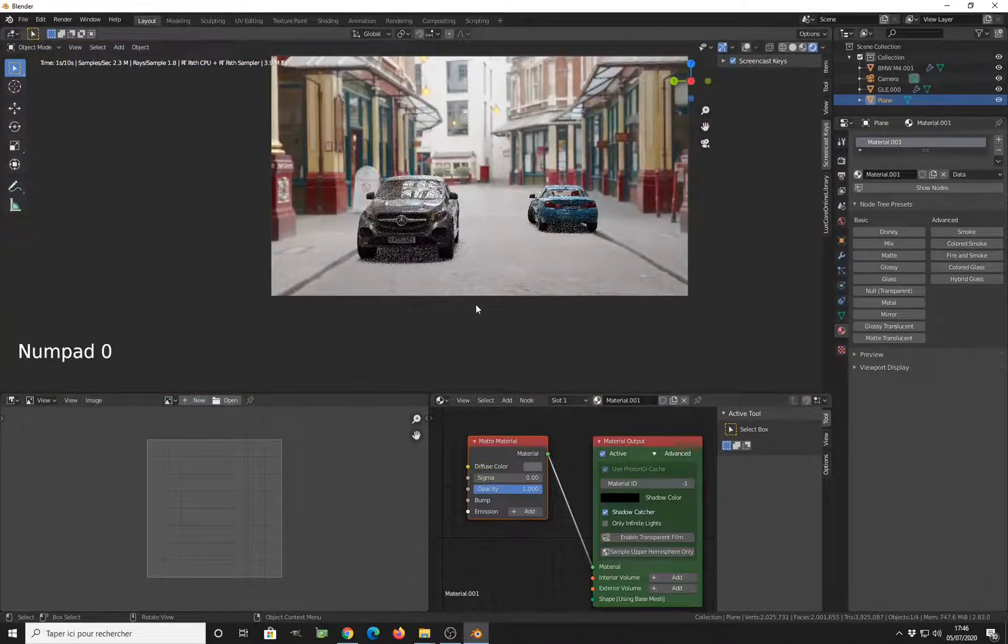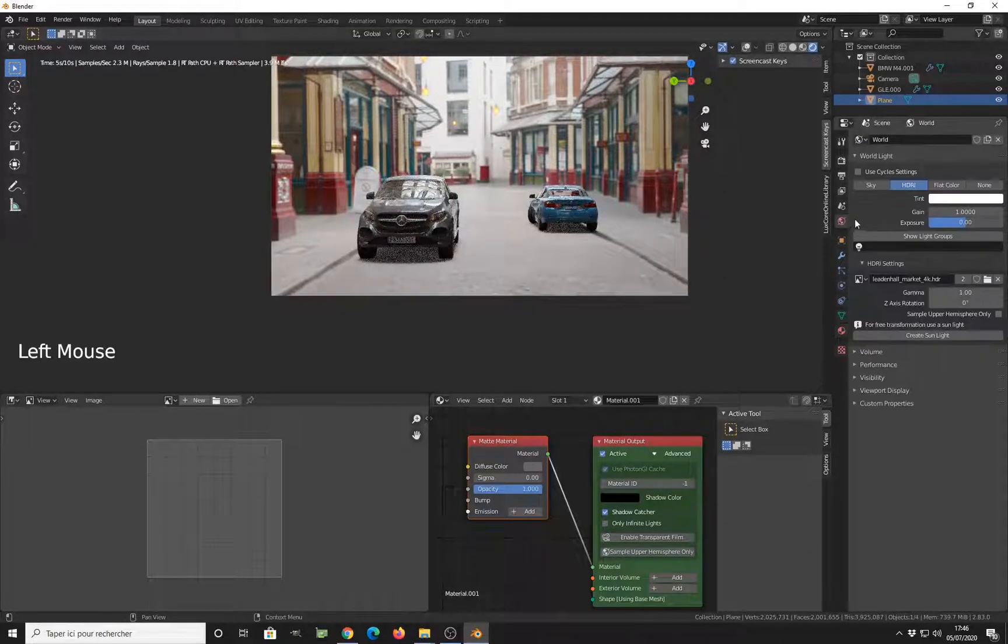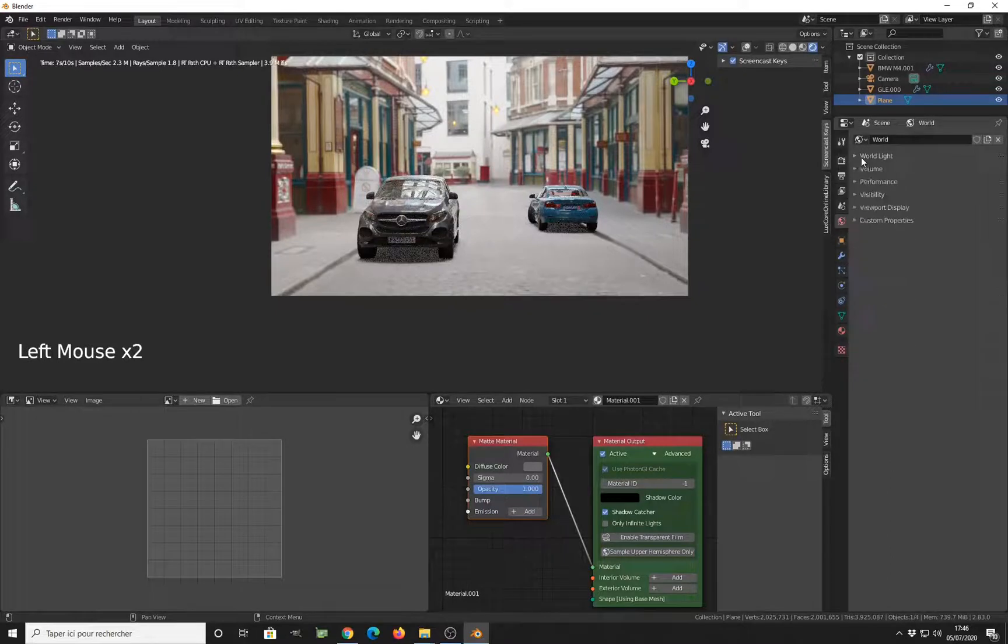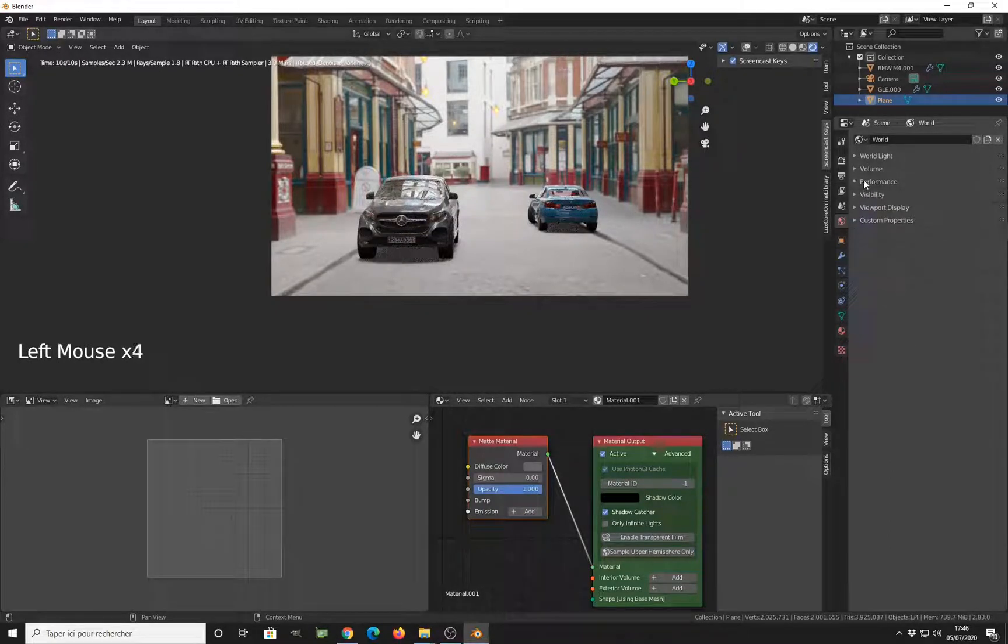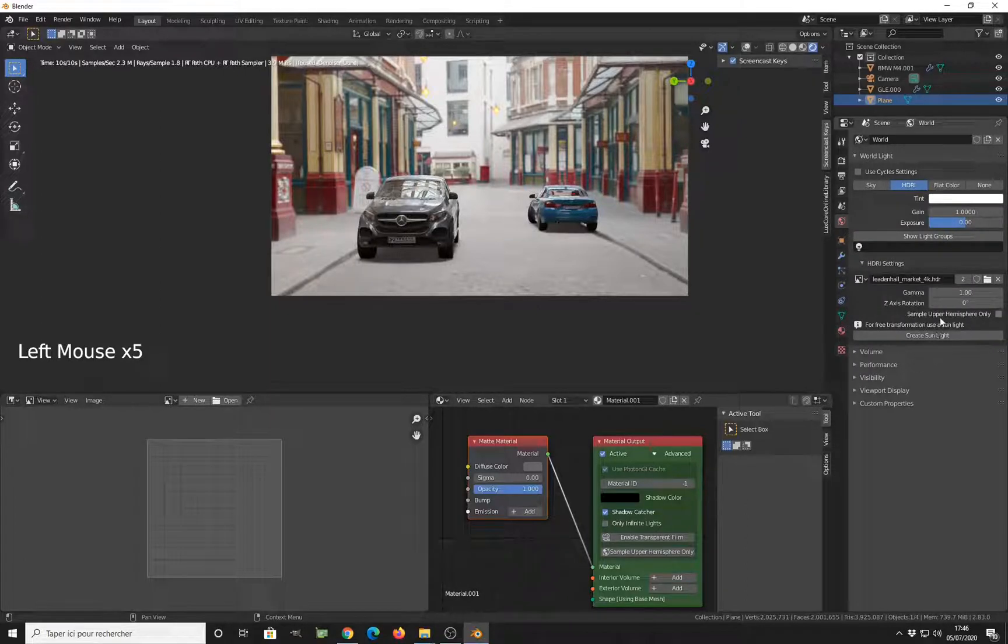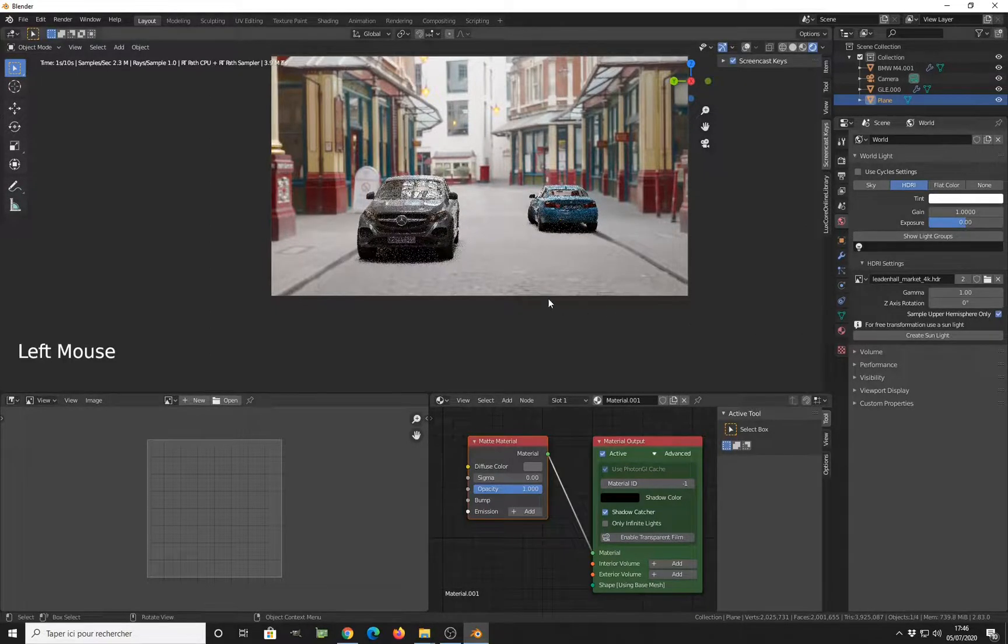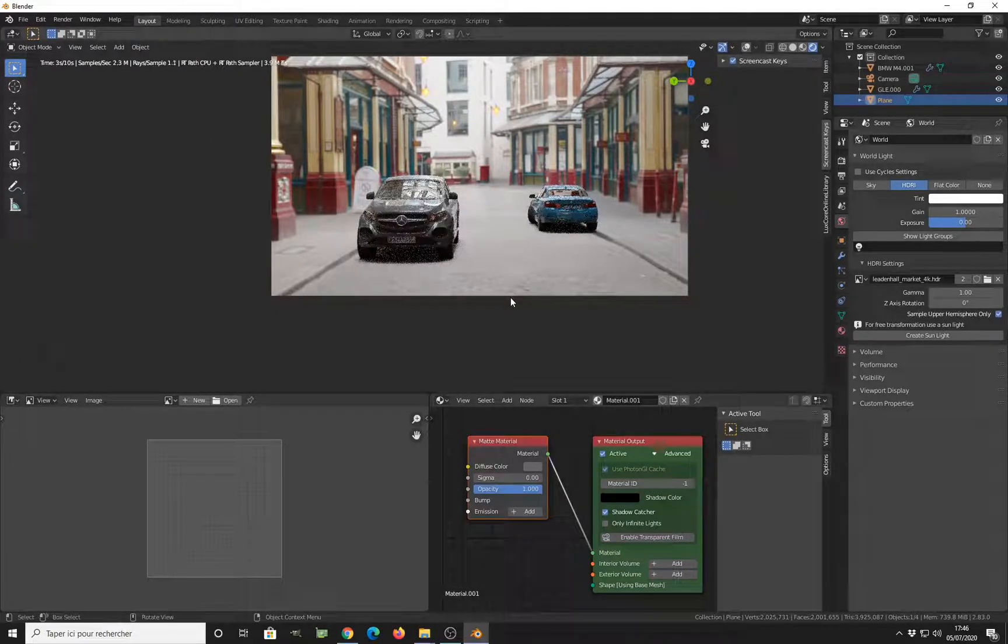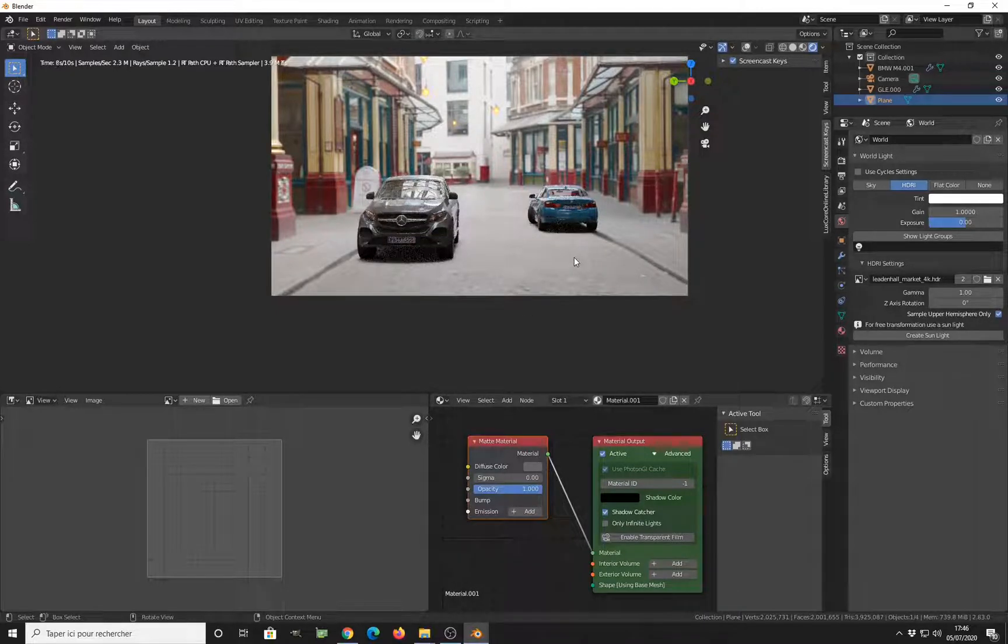Very nice. The next setting you want to apply is to make sure that the engine is not computing light from the back of the HDRI, so click on sample upper hemisphere only here. We get only light from the top of the HDRI. This is nice again.